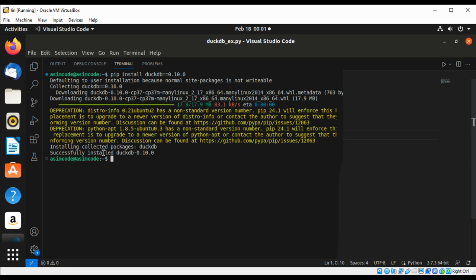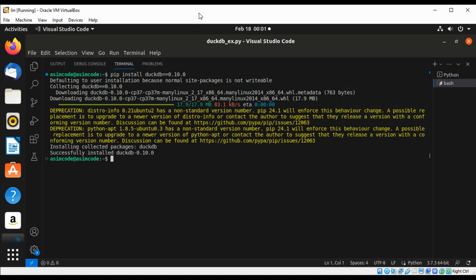We are done installing DuckDB. Now we can use it in our code.